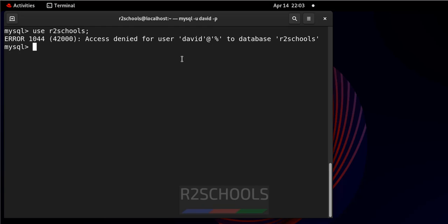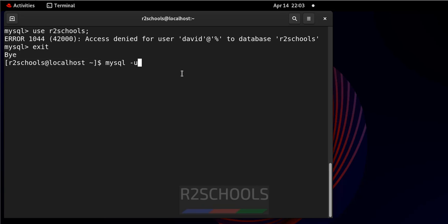So the solution is exit and connect to MySQL using -u root, or whoever is having the grant privileges.